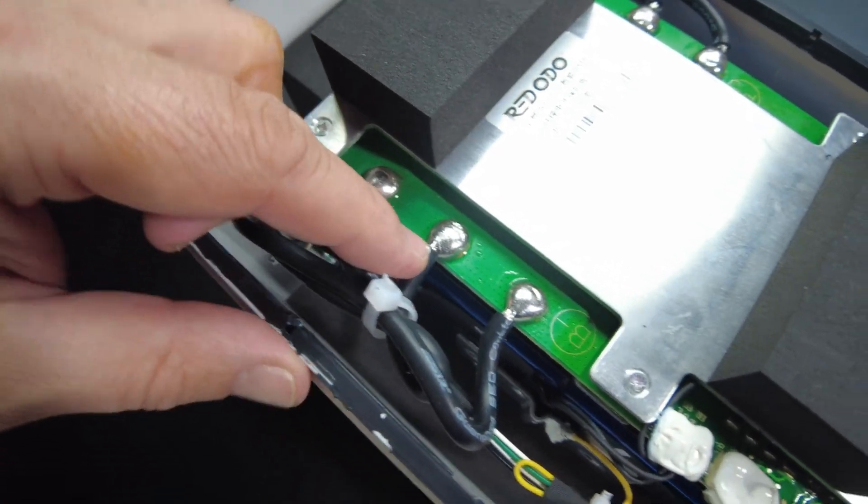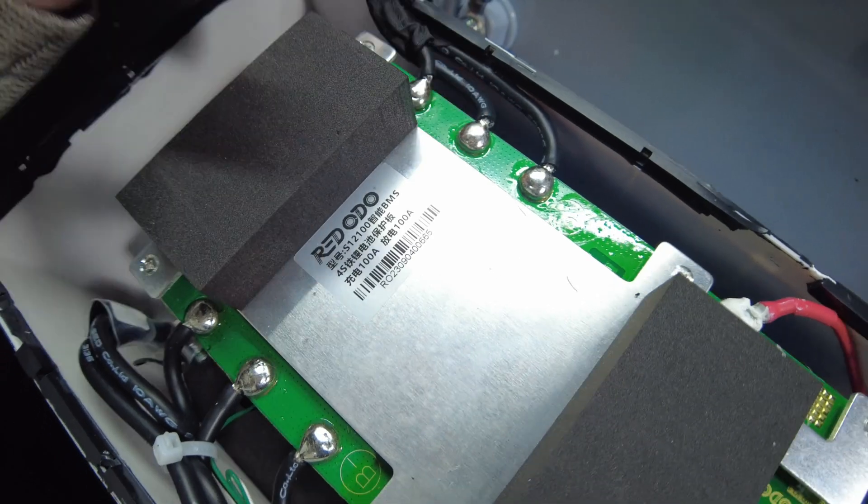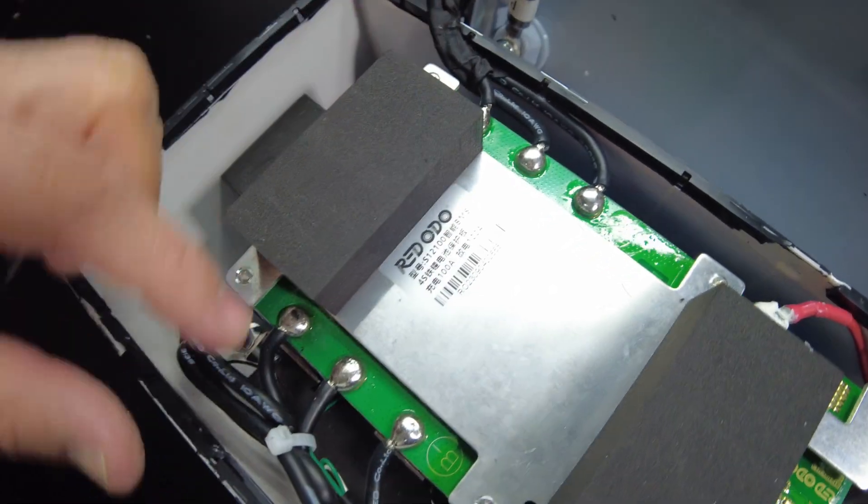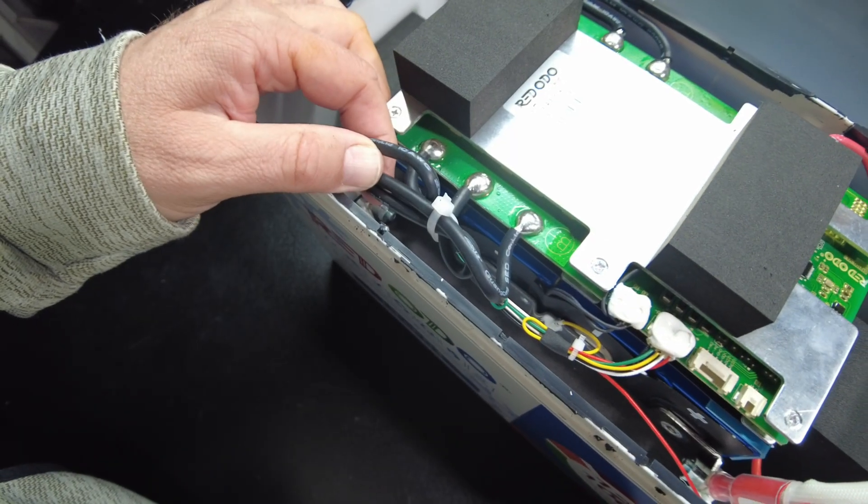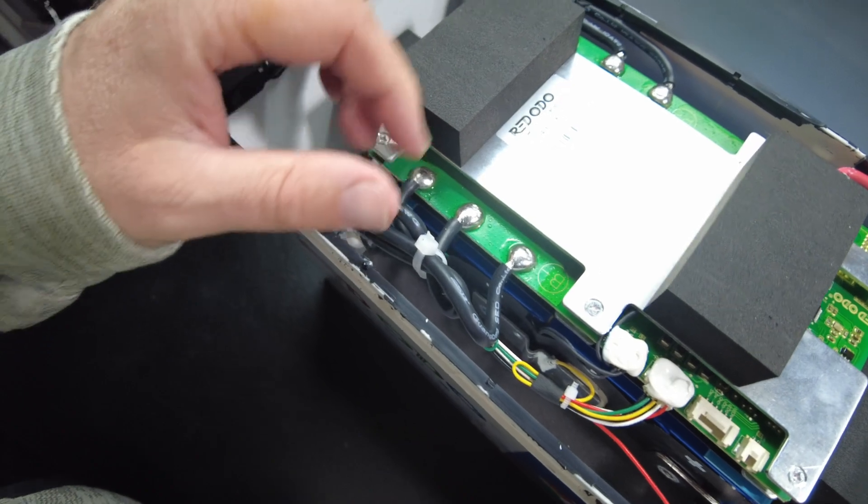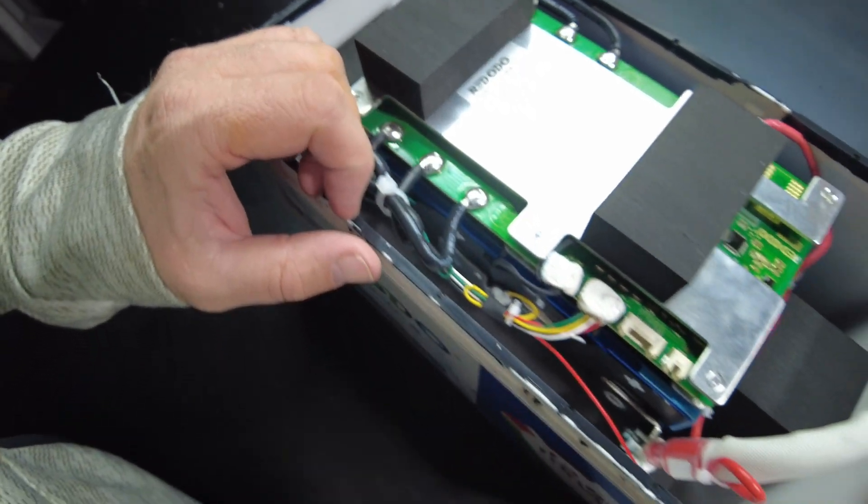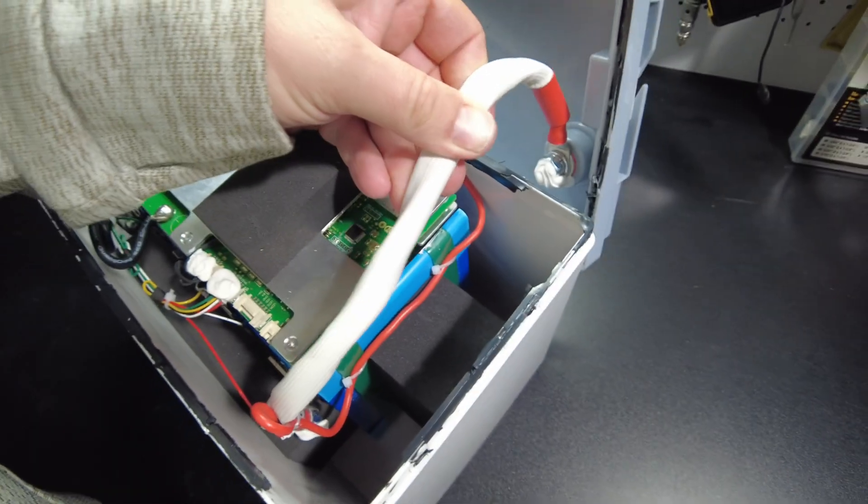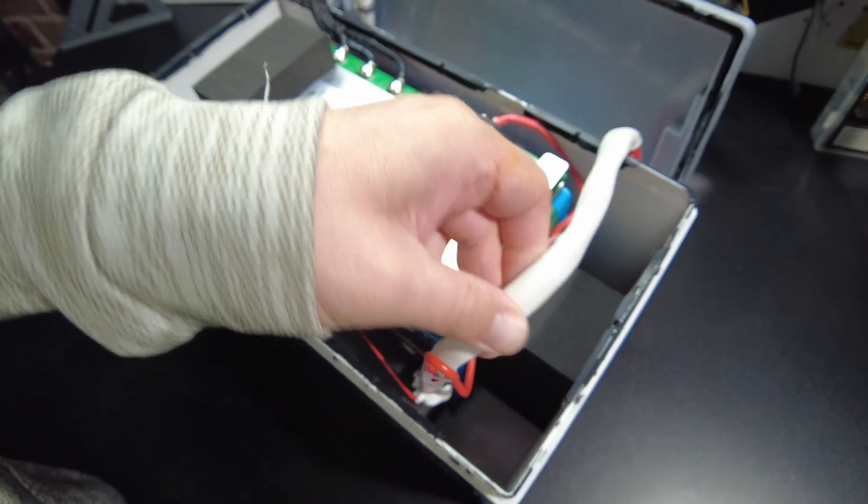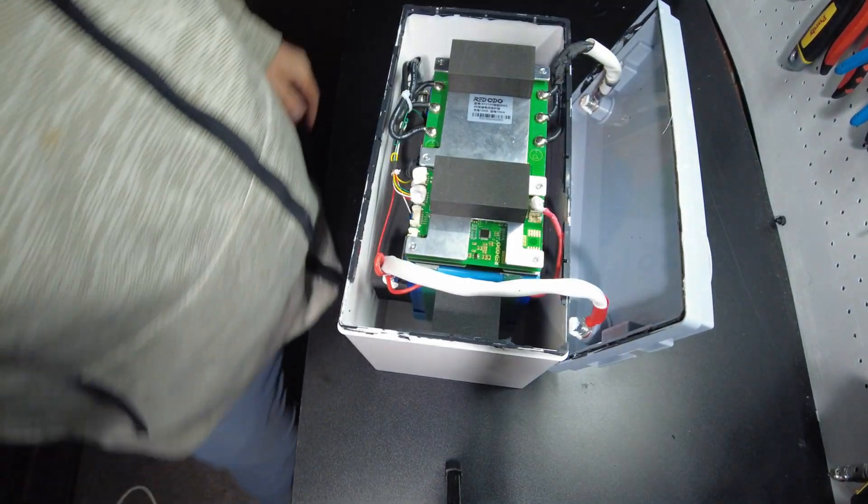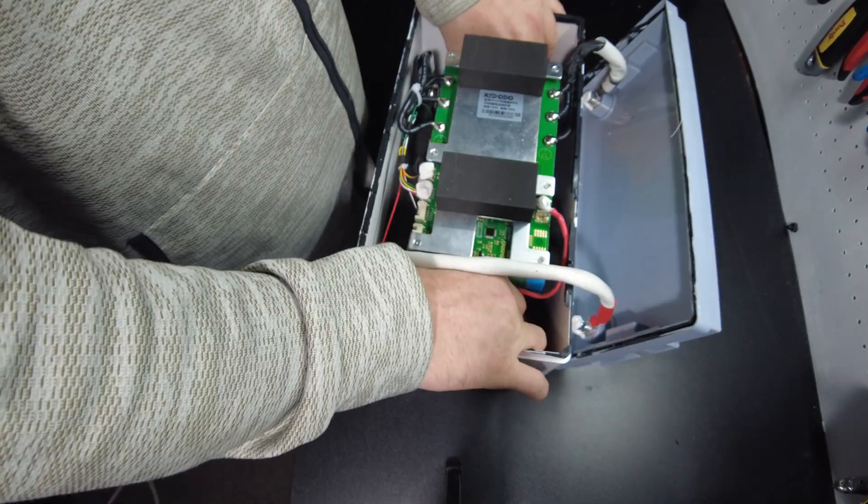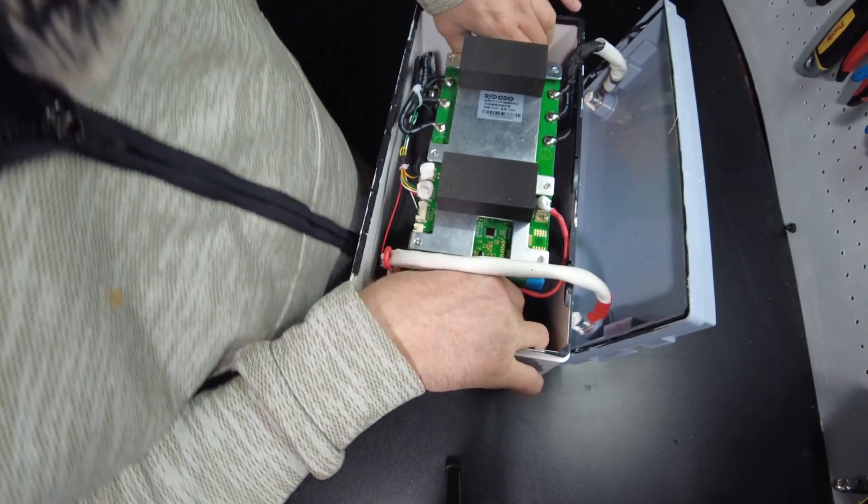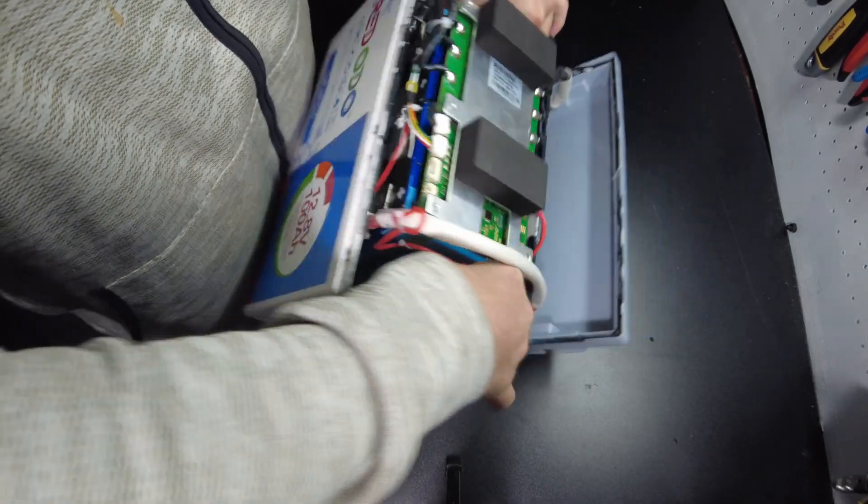The solder joints look really nice. We've got 310 gauge silicone wires for the negative side. Feels like a single 6 gauge for the positive. All right, let's see if we can get these cells out. Oh, yeah. Okay, cool. It's not even stuck down, really.